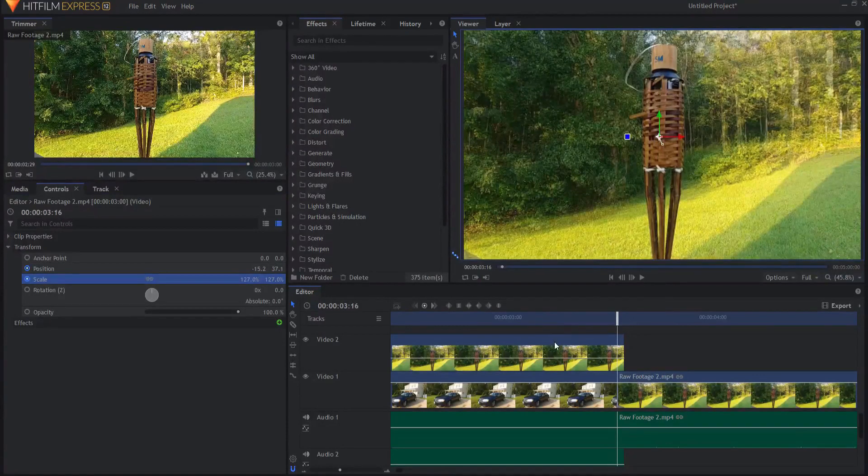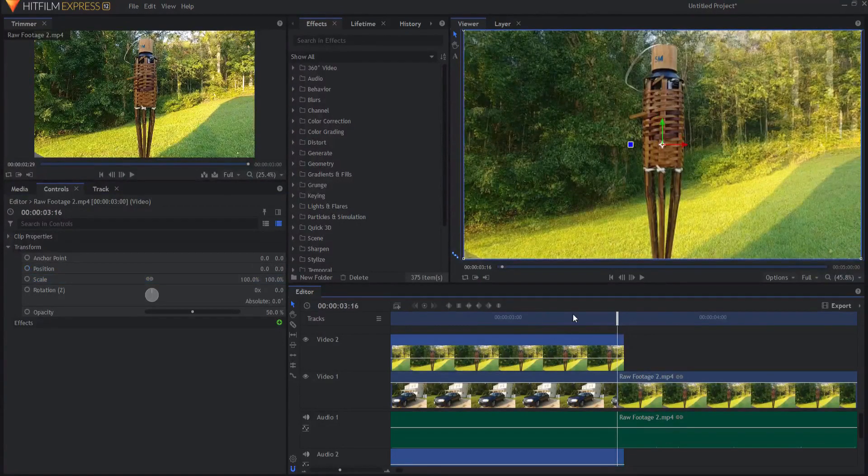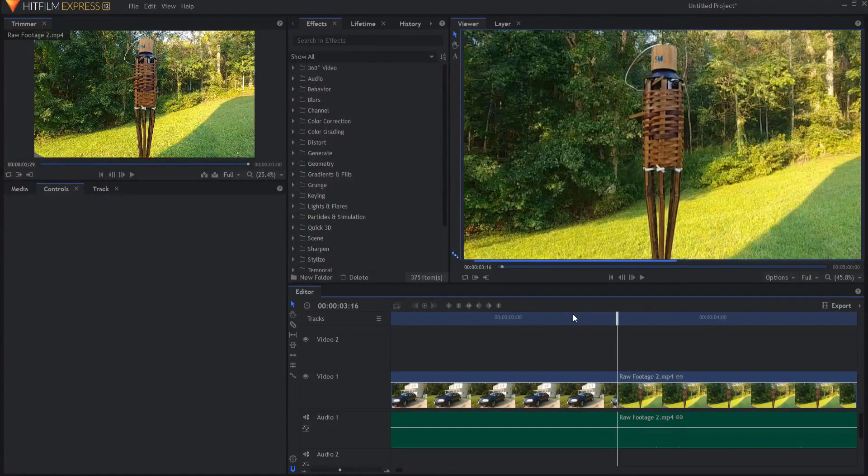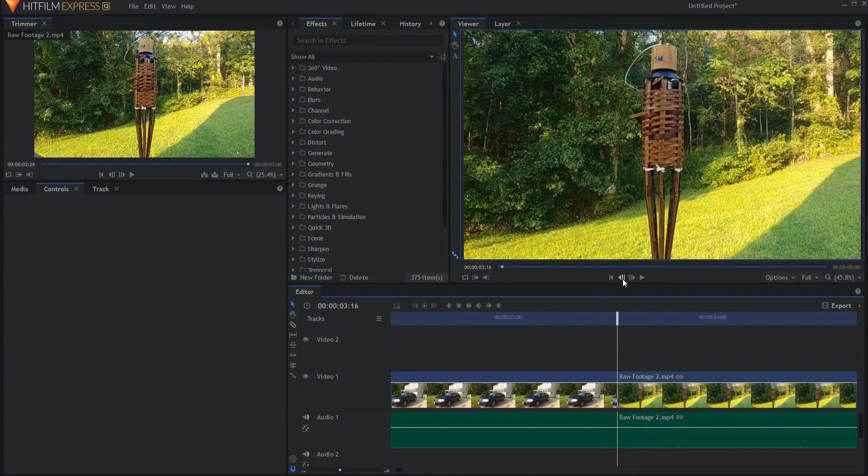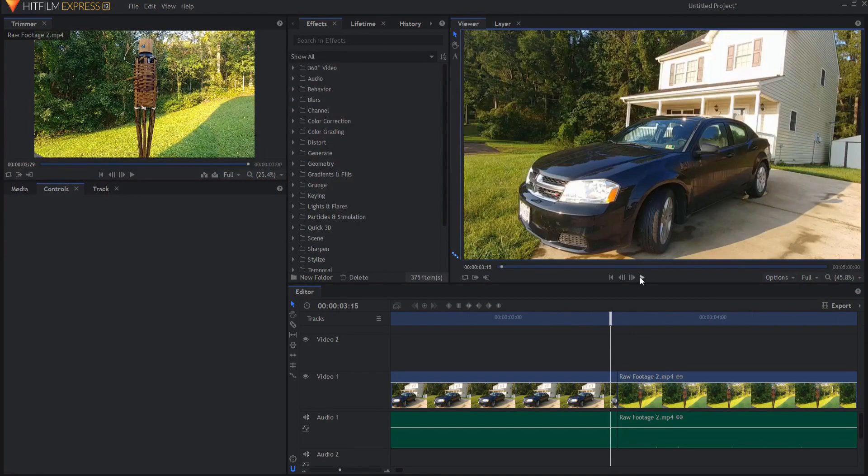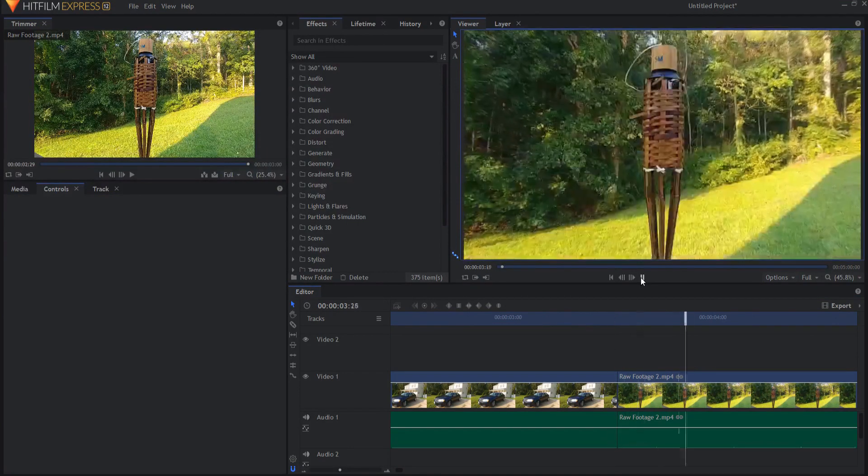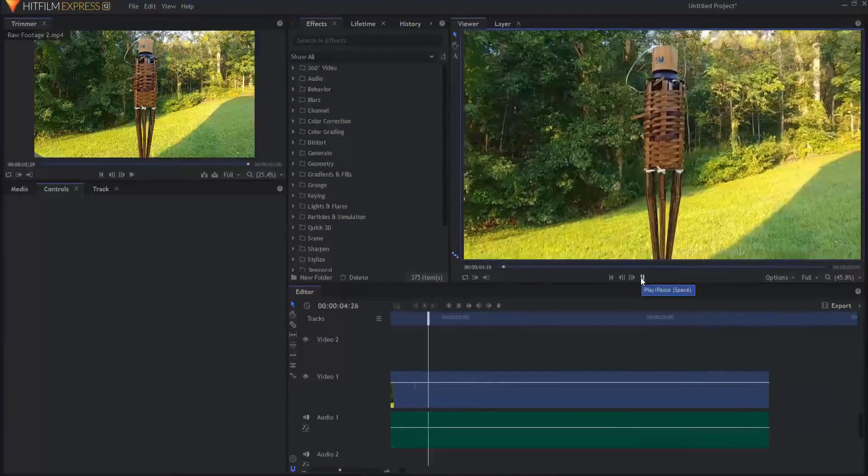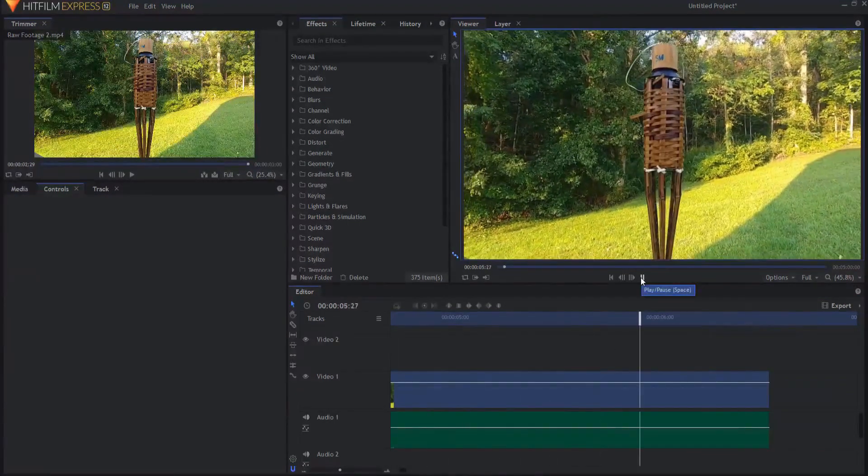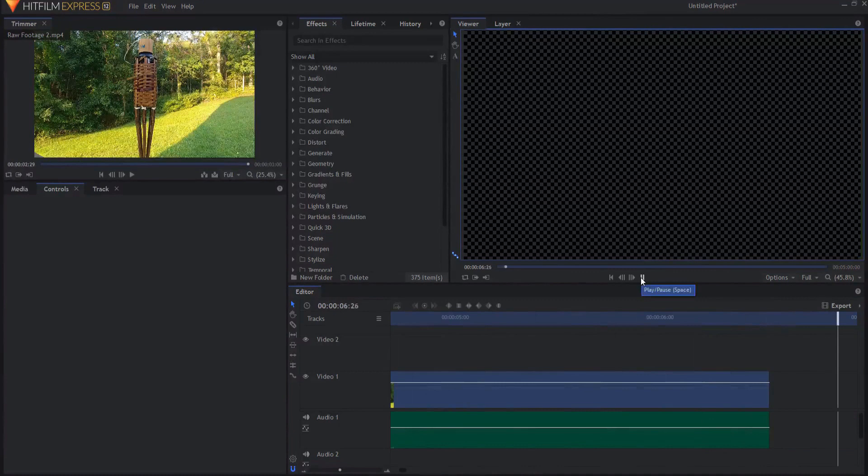So then when I have that dialed in, I can go ahead and delete the original footage. And now you can see that the key framing of that.